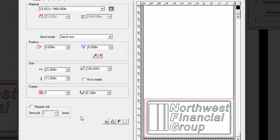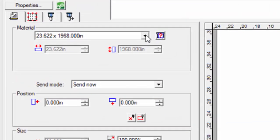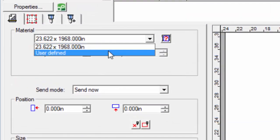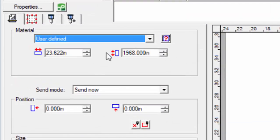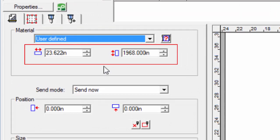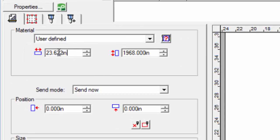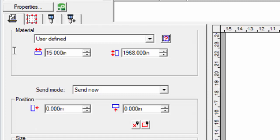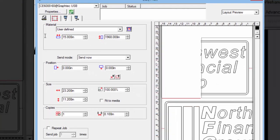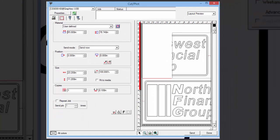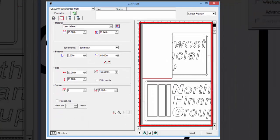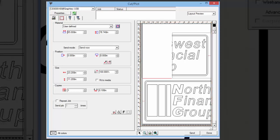To demonstrate this, if we need a custom size, such as in the case of using smaller media, then we can click on the side arrow, select user defined, and the two values below become active. Let's say we are cutting a 15 inch roll of media. This can be entered in for the width, and press enter. Notice that the design becomes too large for our 15 inch media size, indicated by the design being split in two. We would have to reduce the size of the design, or increase the size of the media.